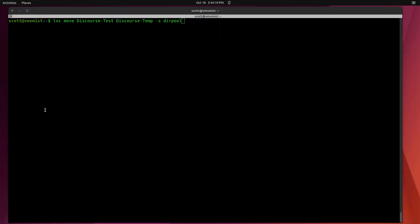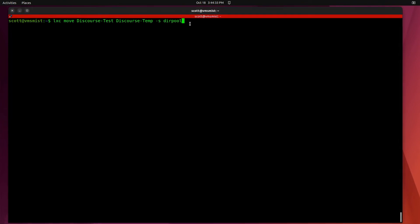To move our container to the new storage pool we're going to do a LXC move discourse-test over to discourse-temp and then the storage pool is going to be dirpool that we just created. Notice that we have to change the name in order to move it but we'll take care of that here in a minute.